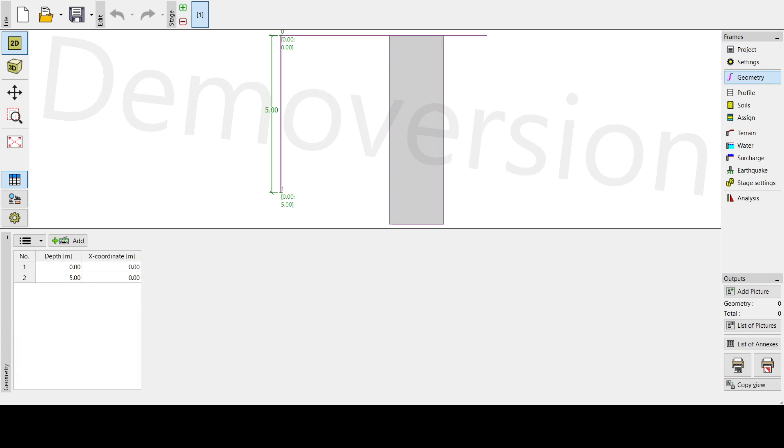Next is our geometry. Here on our geometry, we have to add the five meters. The default is zero, so we have to add then five meters, then okay.